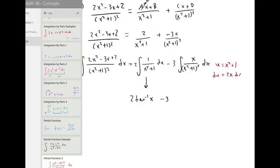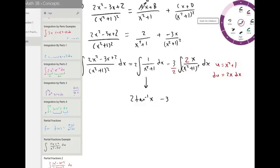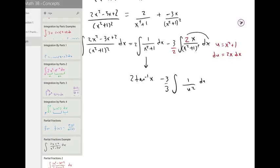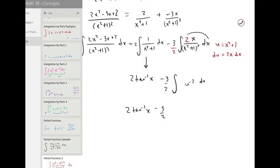We can get a factor of two by multiplying top and bottom by two, so the numerator becomes du and the denominator is u squared, or u to the negative two. The coefficient out front is negative three-halves. Integrating: u to the negative two becomes u to the negative one. Multiply by that exponent.